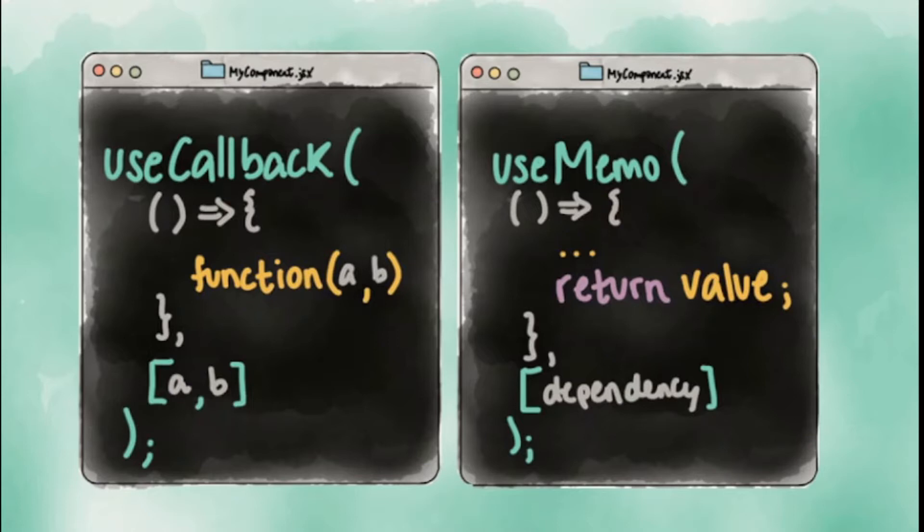This hook is used to prevent unnecessary rendering in parent component when passing callbacks to the child components. To showcase this, let's have a look at the following example.